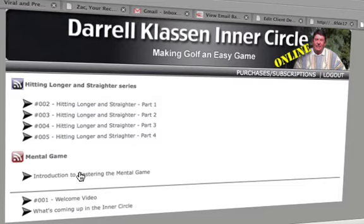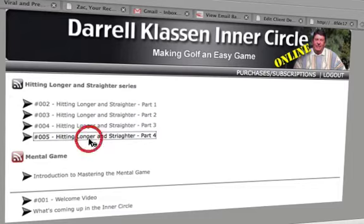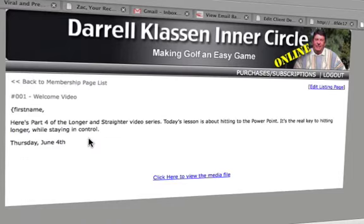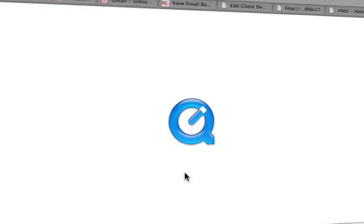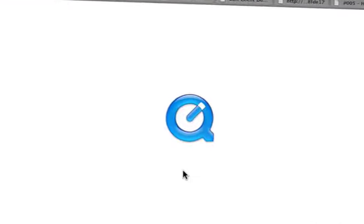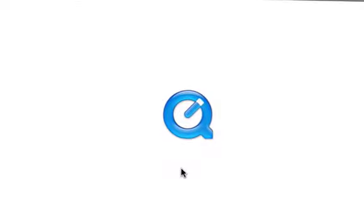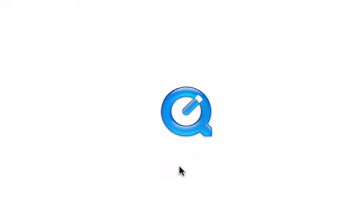That's how you access the information through the website. You can watch the videos through here — click to view the media file, and it will open up QuickTime and play the movie for you.